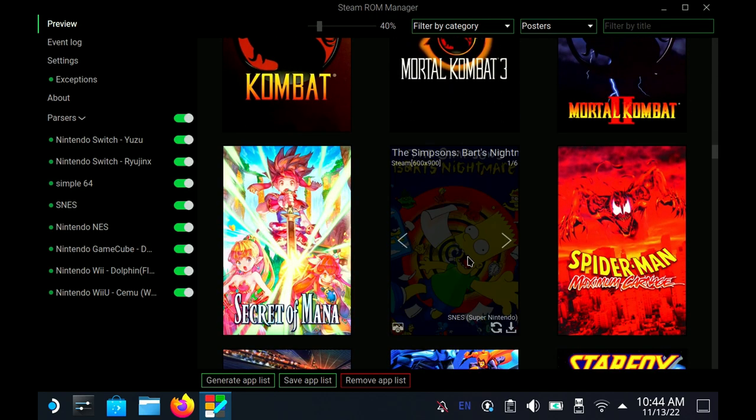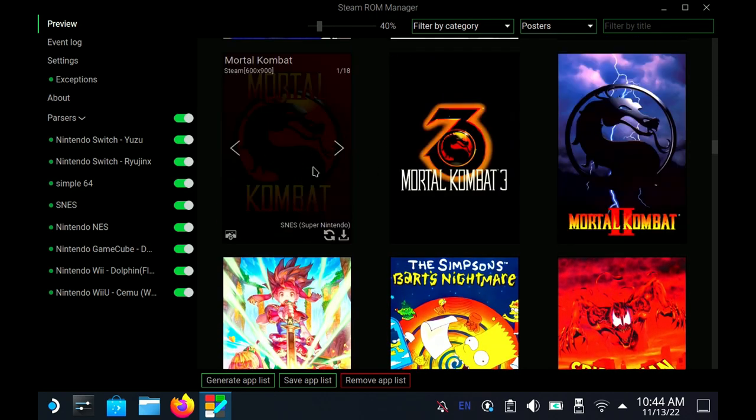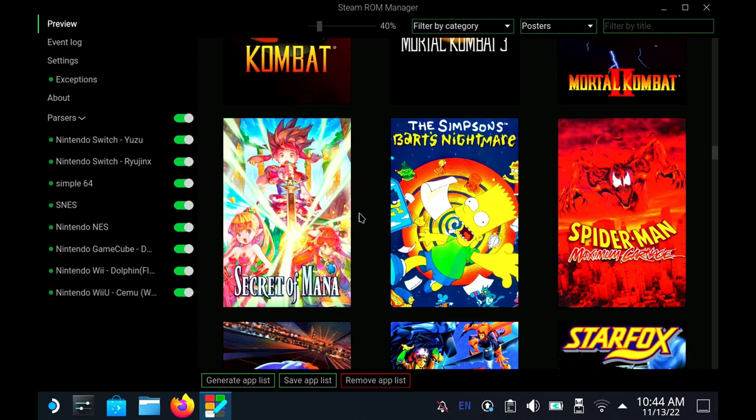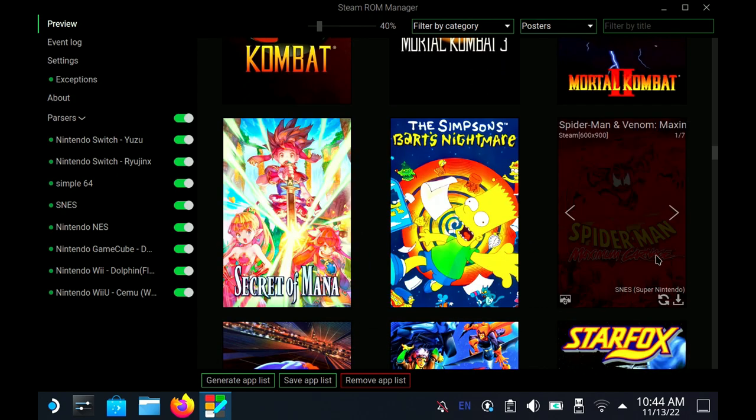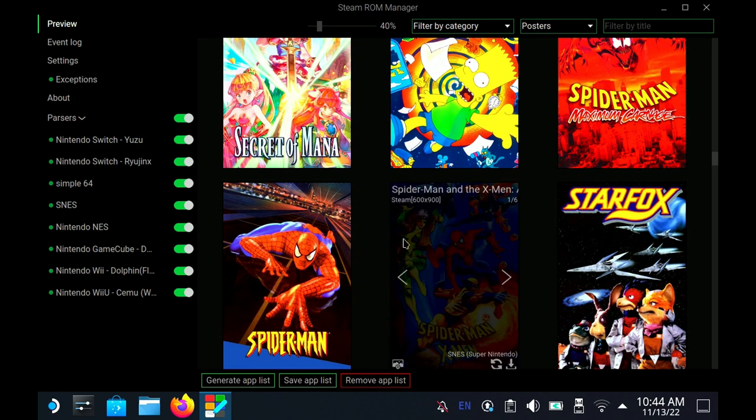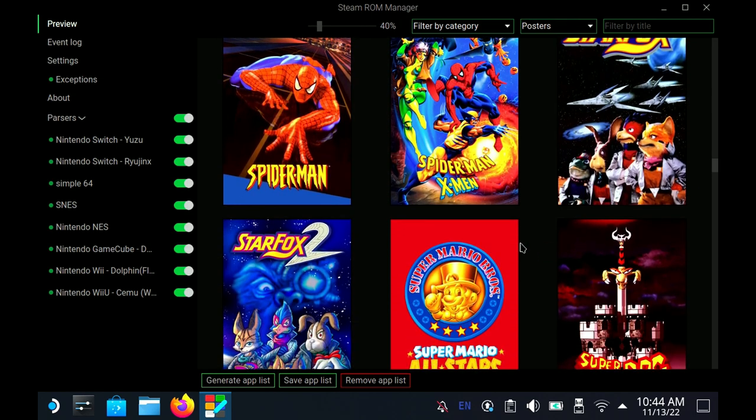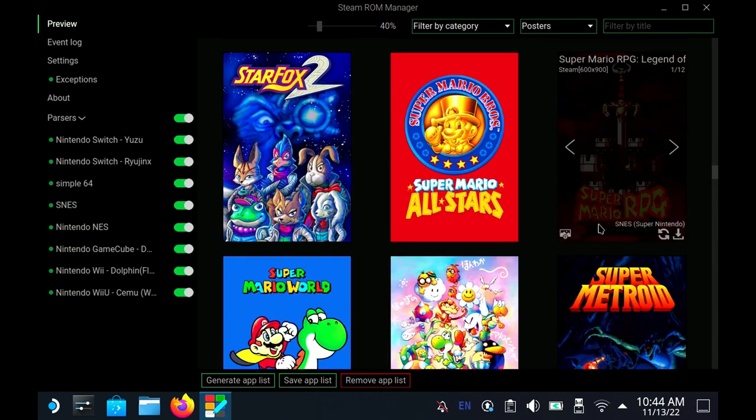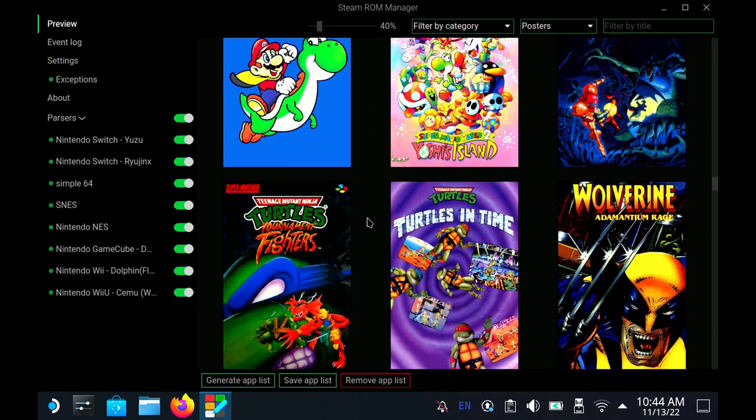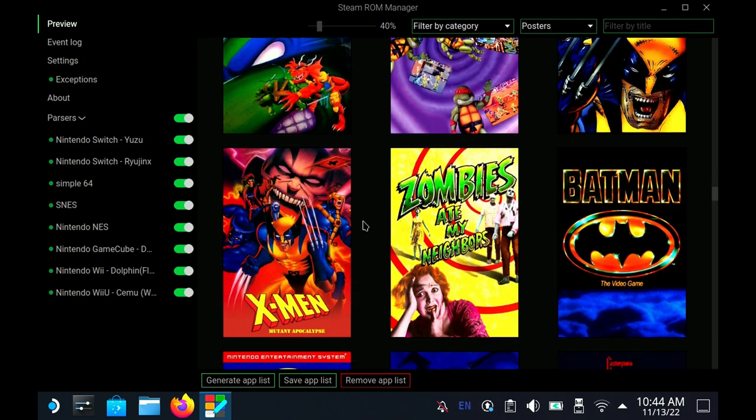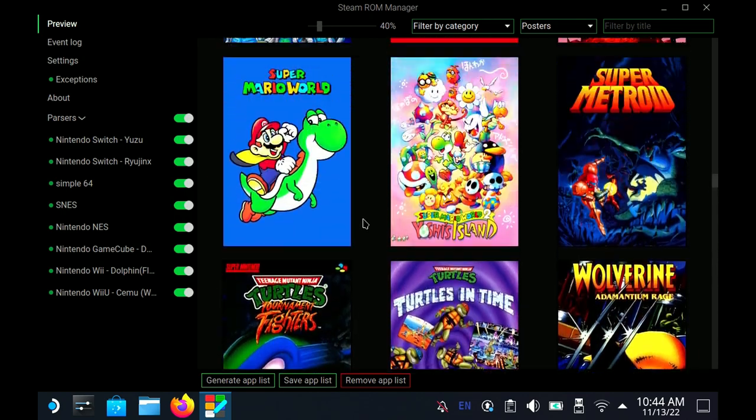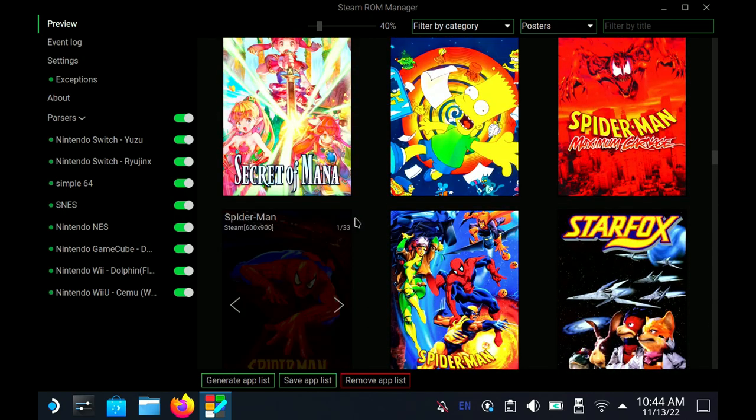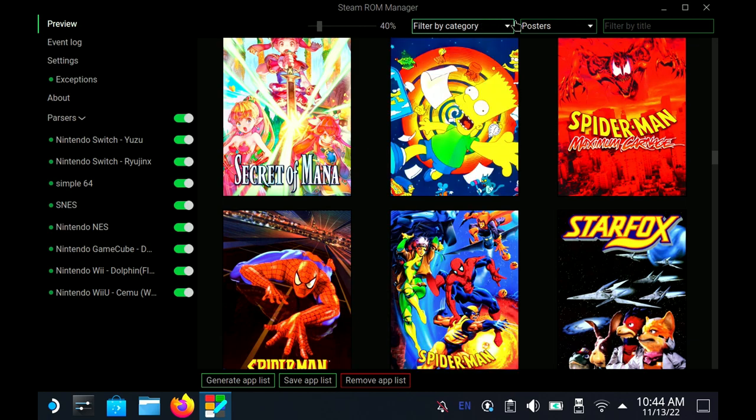You can see here we have our Donkey Kong Country, Donkey Kong Country 2, the original Killer Instinct, Kirby Superstar, Kirby Dream Course, Kirby's Dream Land 3, A Link to the Past, the Mortal Kombat Trilogy, Secret of Mana, Bart Simpson's Nightmare, Spider-Man and the X-Men, Star Fox, Mario All-Stars, Star Fox 2, Mario RPG - all of the classics from the Super Nintendo. Your apps are there.